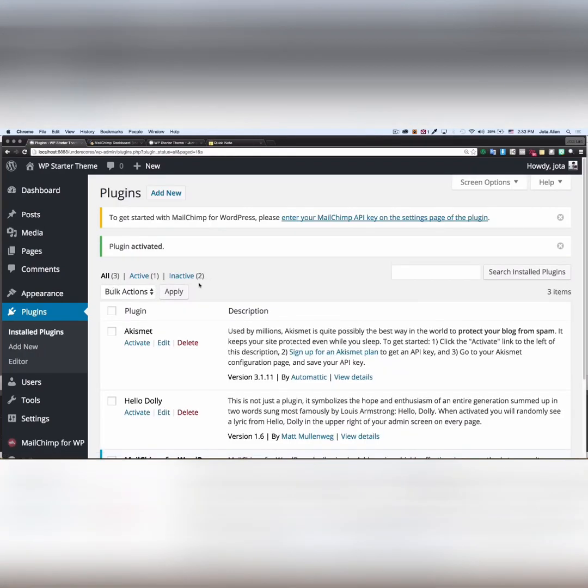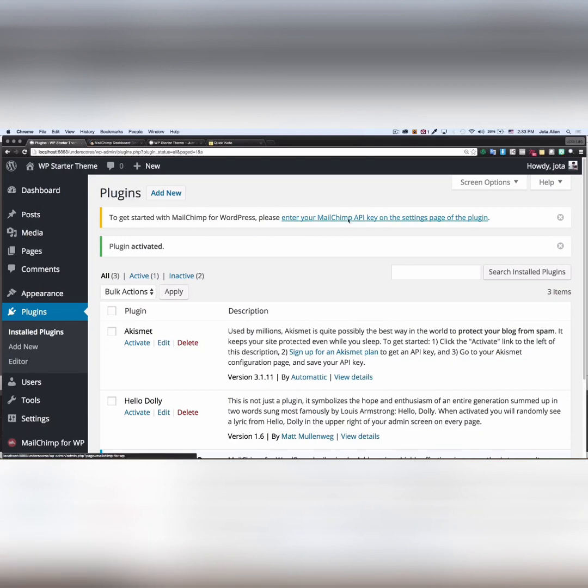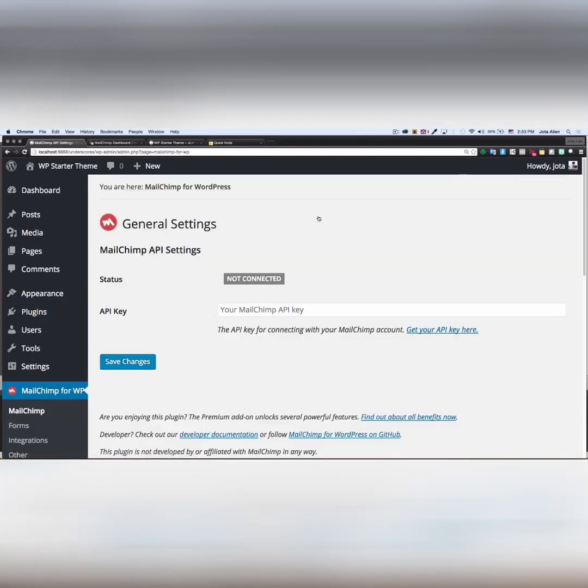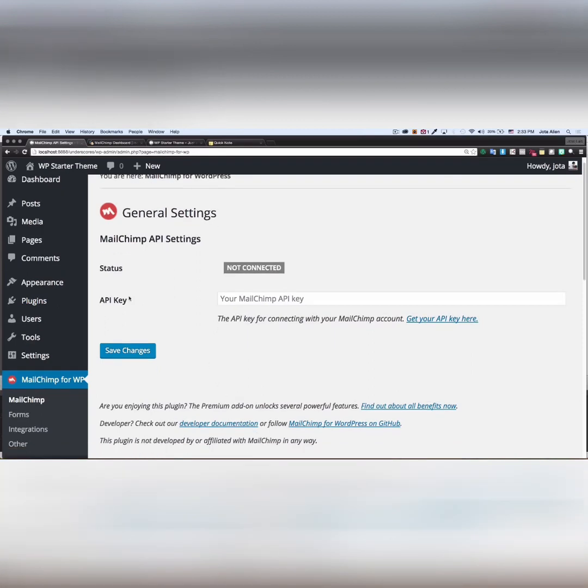And you're gonna get a message saying to get started with MailChimp for WordPress, you need to enter an API key. I'm gonna click there. As you can see, we are not connected yet because we need to add the API key right here.